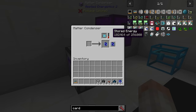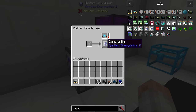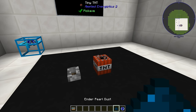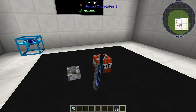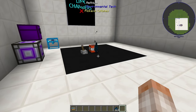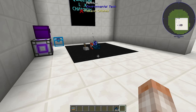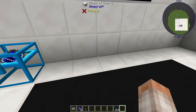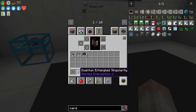I'm loading it full of cobblestone, and once it reaches 256,000 it's going to create a singularity. Once you have your singularity, grind up an enderpearl, throw it on the ground along with some tiny TNT from the AE2 mod, hit it with a lever, redstone torch, or some sort of signal — it will blow up and create two quantum entangled singularities.